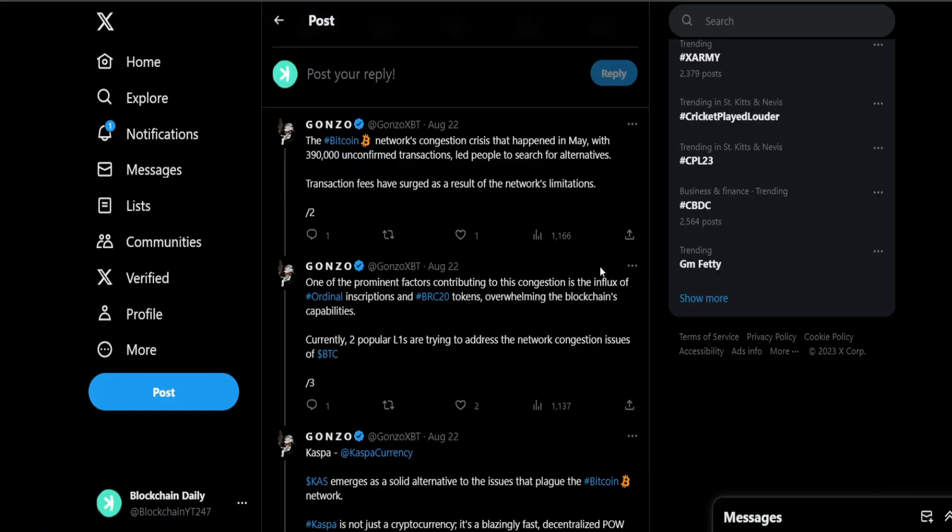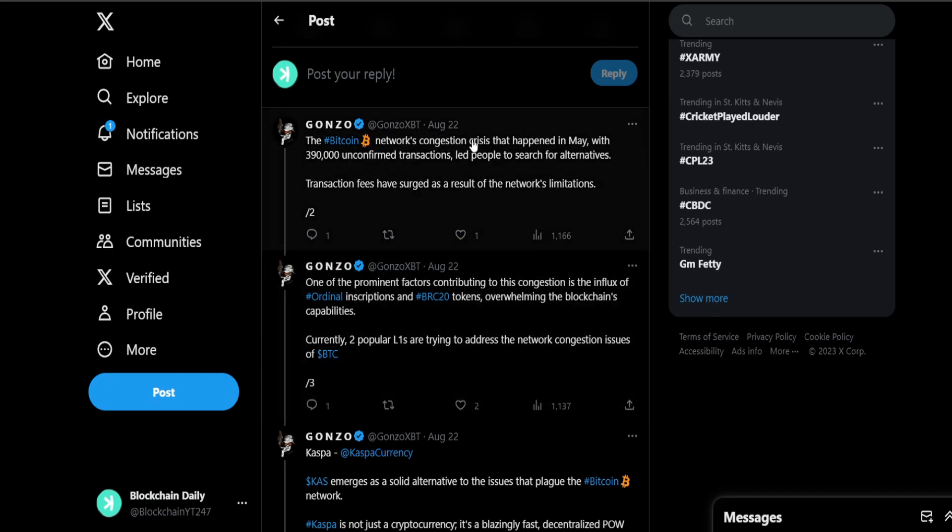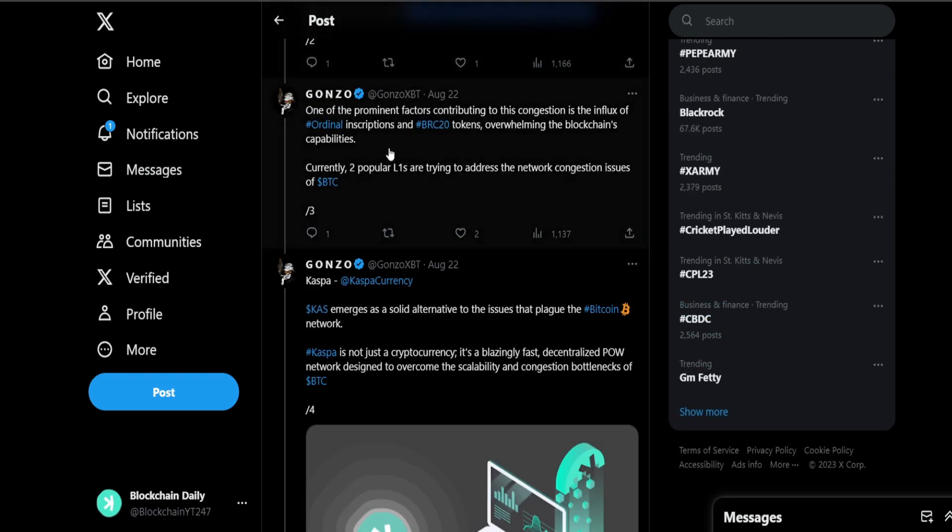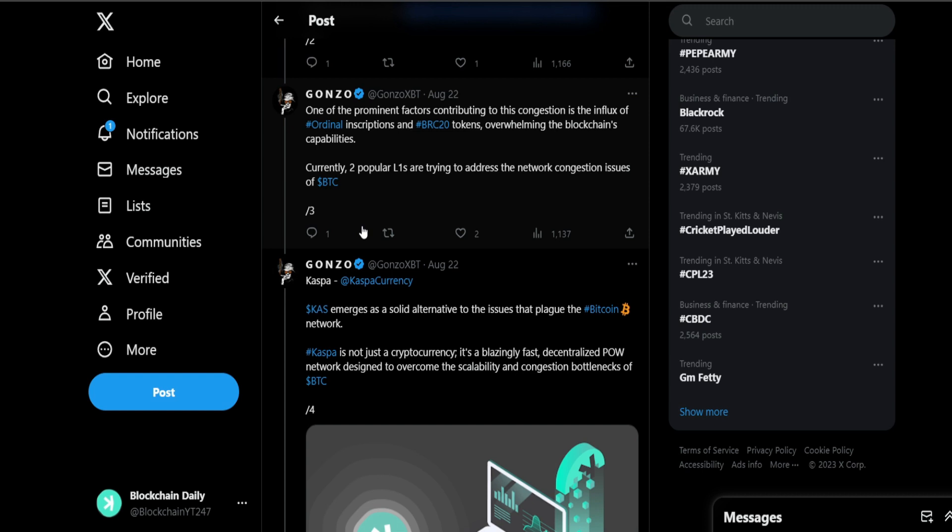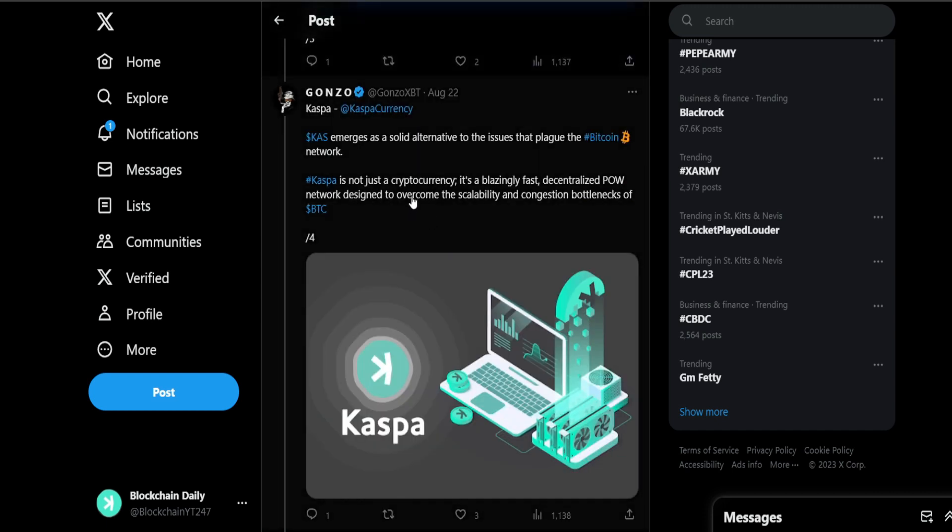The Bitcoin network's congestion crisis happened in May with 390,000 unconfirmed transactions, led people to search for alternatives. Transaction fees have surged as a result of the network's limitations. One of the prominent factors contributing to the congestion is the influx of ordinal inscriptions and BRC-20 tokens overwhelming the blockchain's capabilities. This is something I spoke about in my live streams that created congestion on the Bitcoin network and also increased the transaction costs. We already see Bitcoin as a layer one getting congested so easily. It can't cut it compared to Casper.